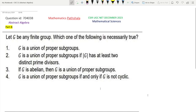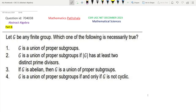Hello everyone, welcome to our channel Mathematics Parshala. This is a problem of CSIR NET December 2023, Mathematical Sciences. This is a question of Abstract Algebra Part B. The question ID is 704038.